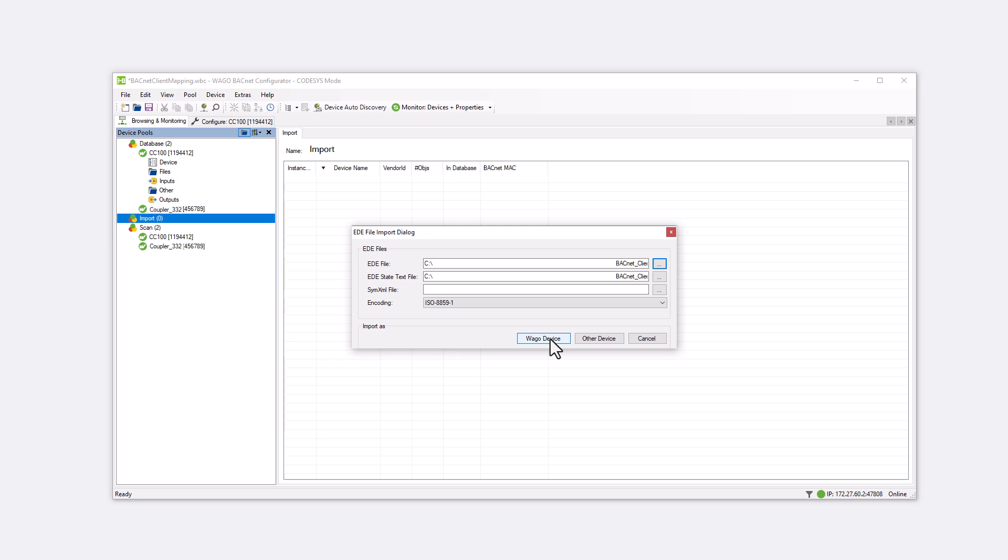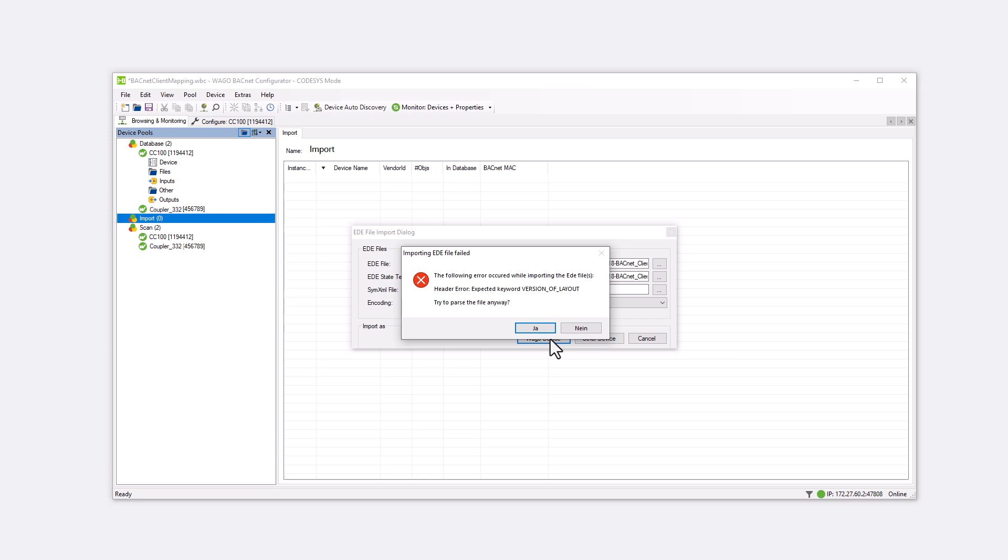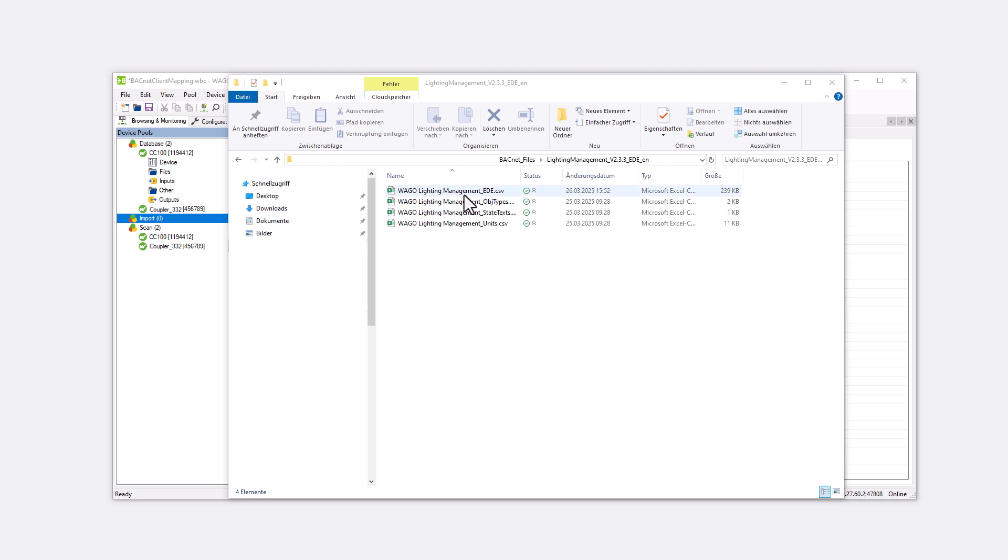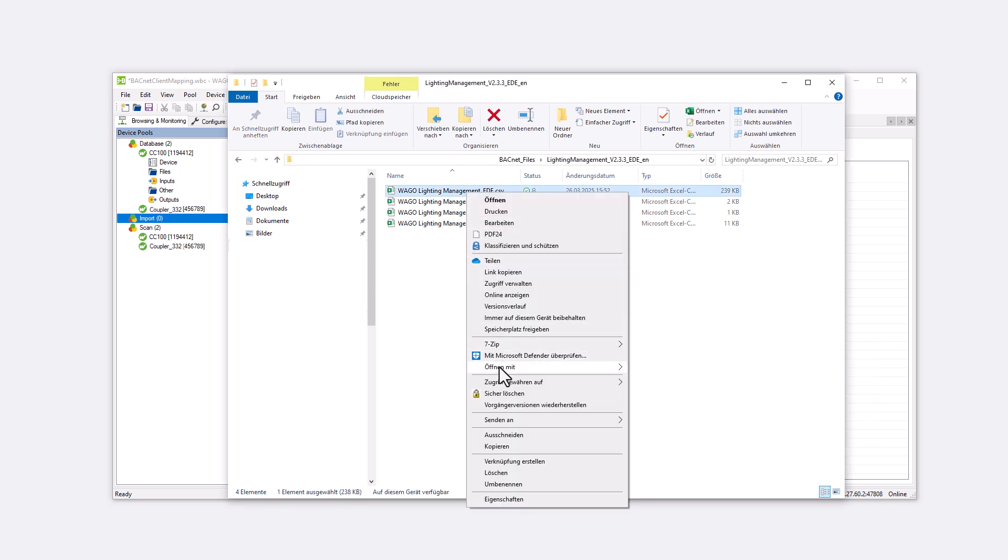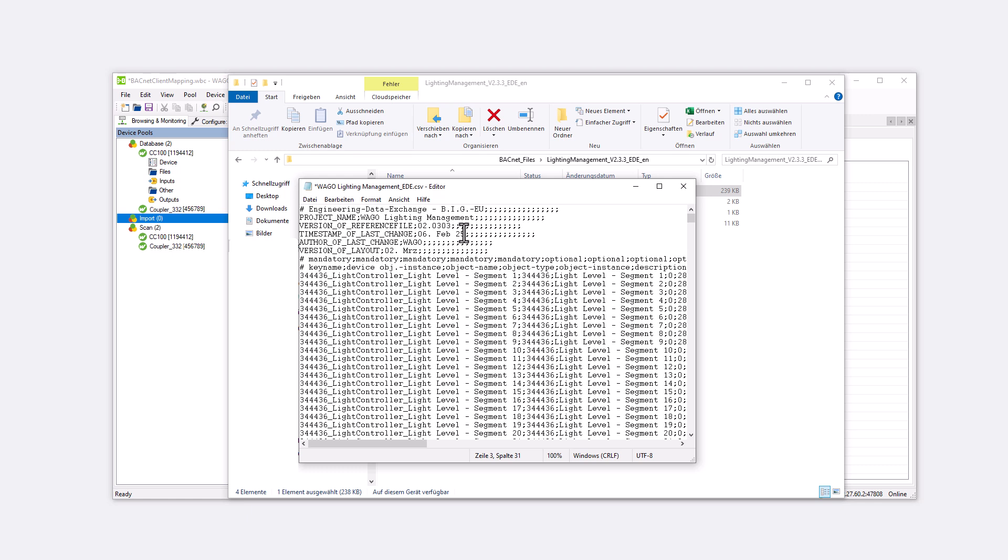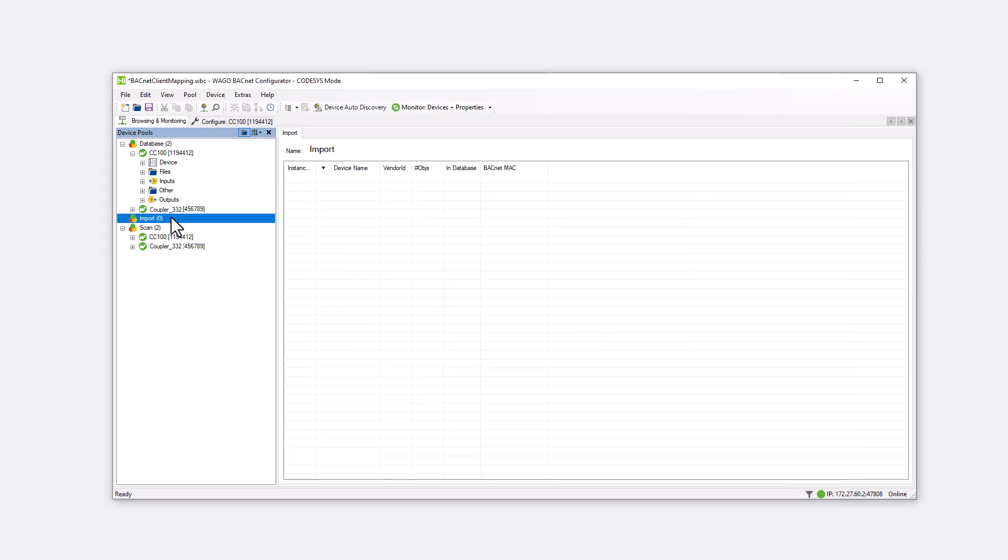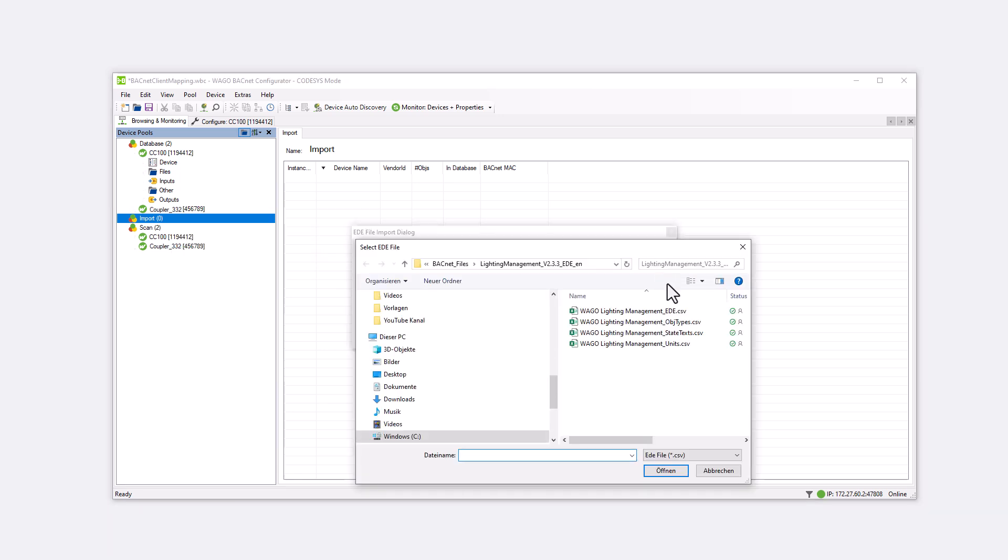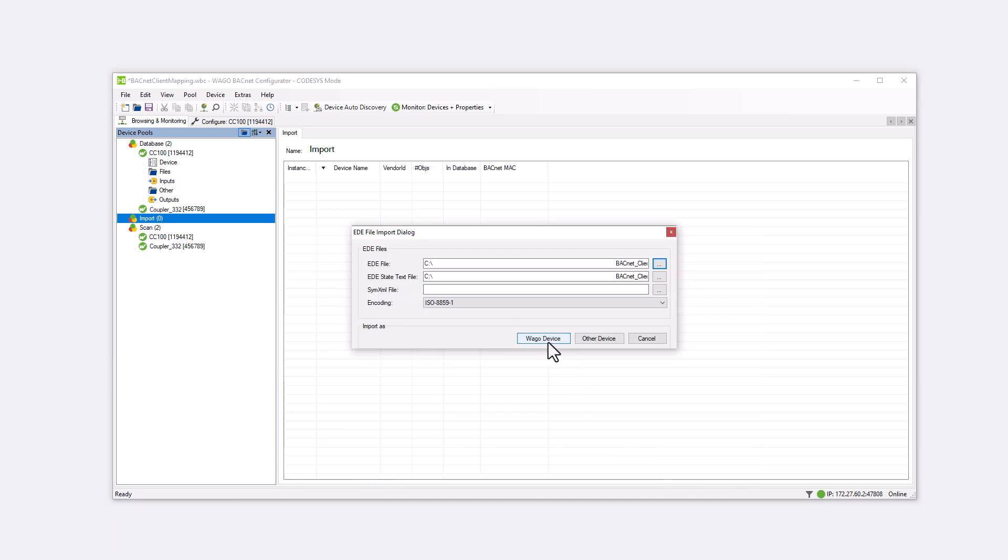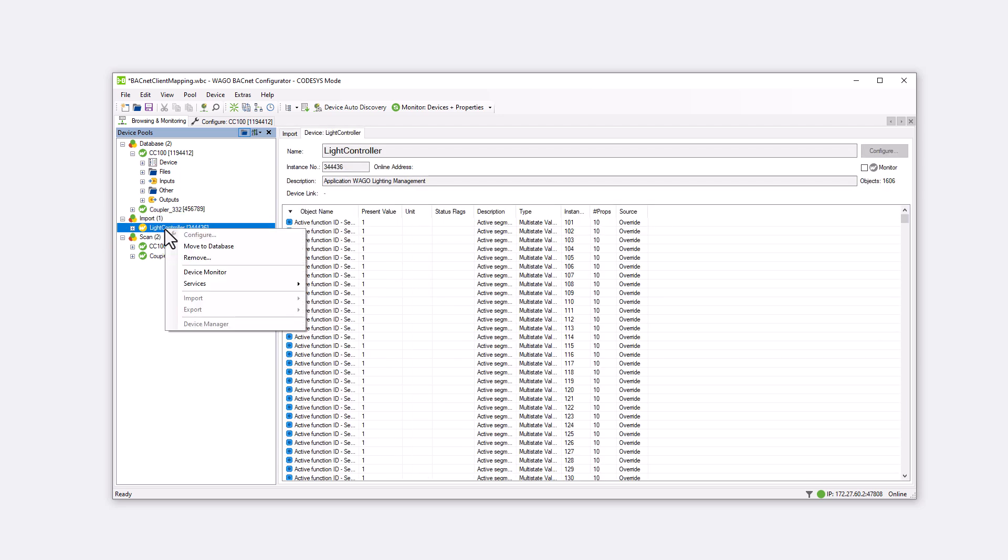An EDE file from another manufacturer would be imported as other device. However, now the error message header error expected keyword version of layout appears. This error typically occurs when the CSV file was previously opened with Excel. Excel interprets the version number as a date, converting version 2.3 to the 2nd of March for example. We open the CSV file with a text editor such as Notepad and change the version number back to 2.3. The import runs error-free and the device appears under Import. We can add it to the database with a right-click and then configure it as desired.